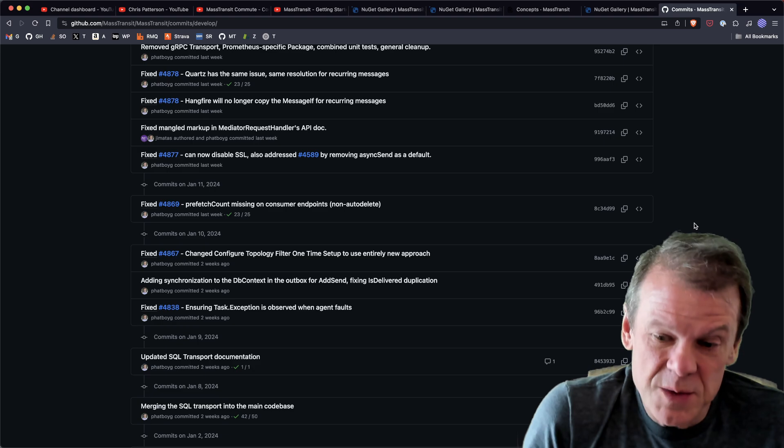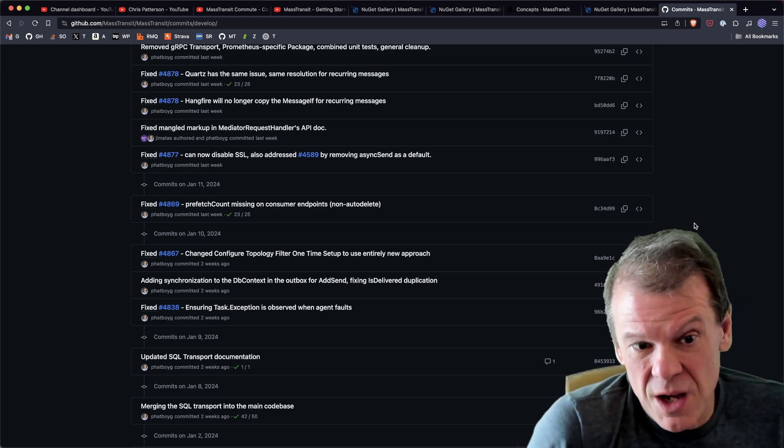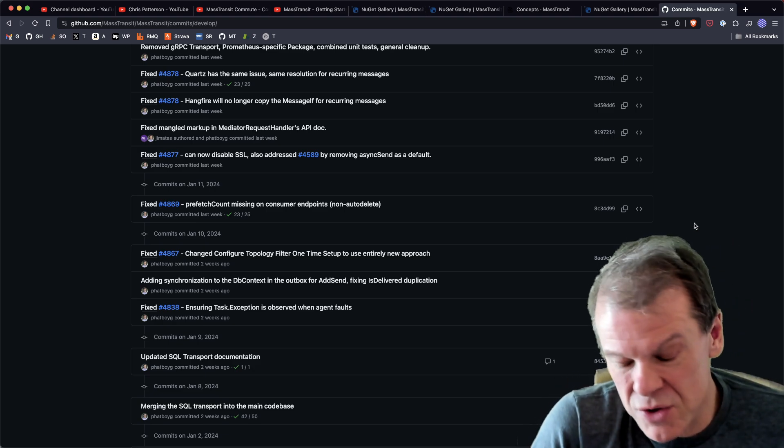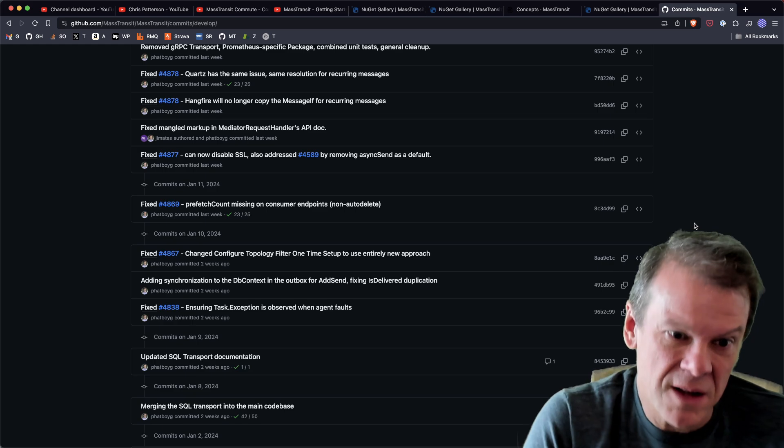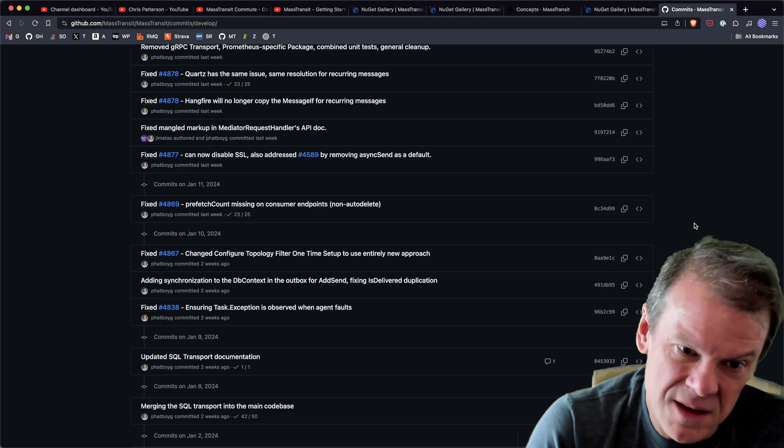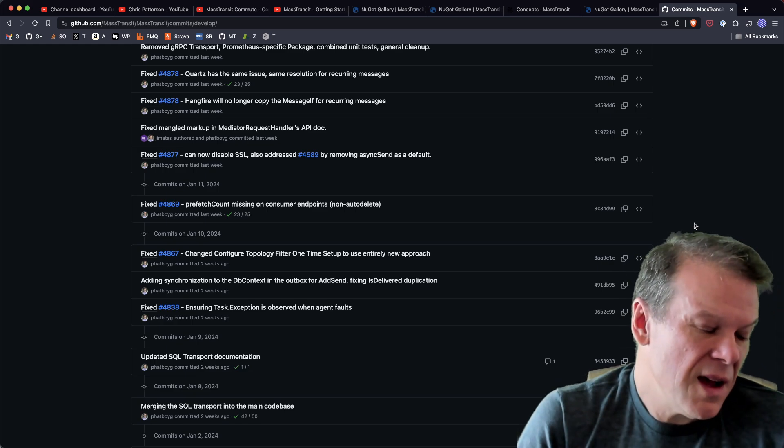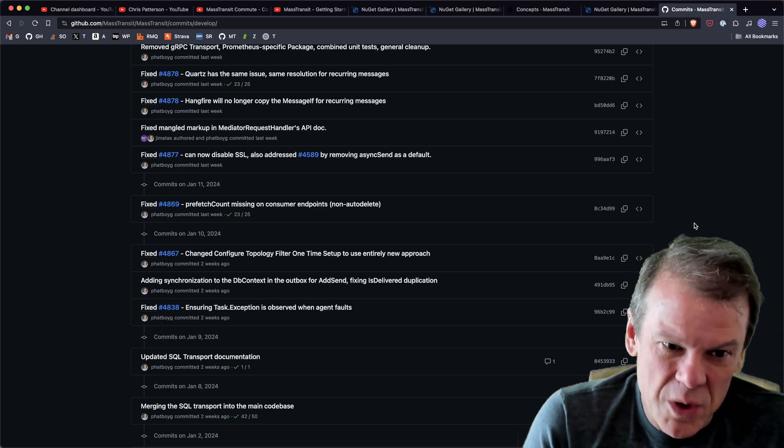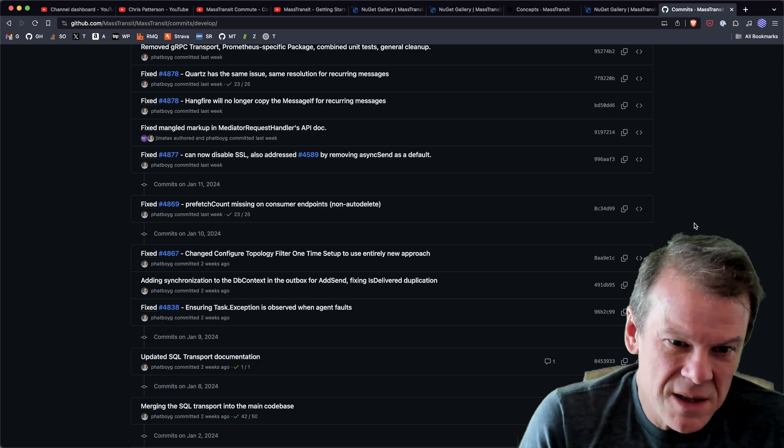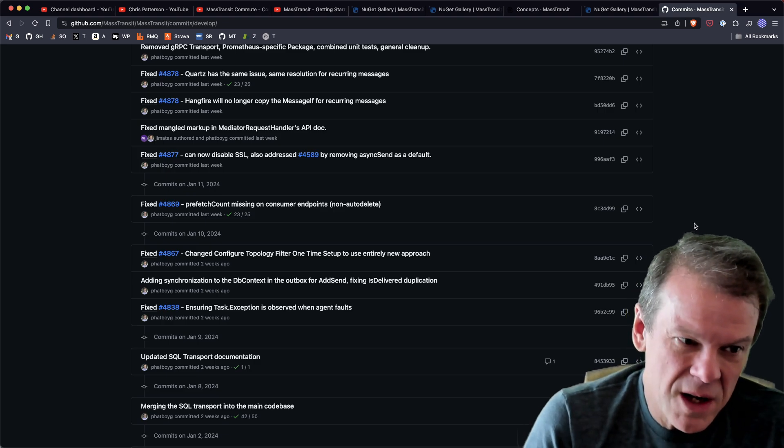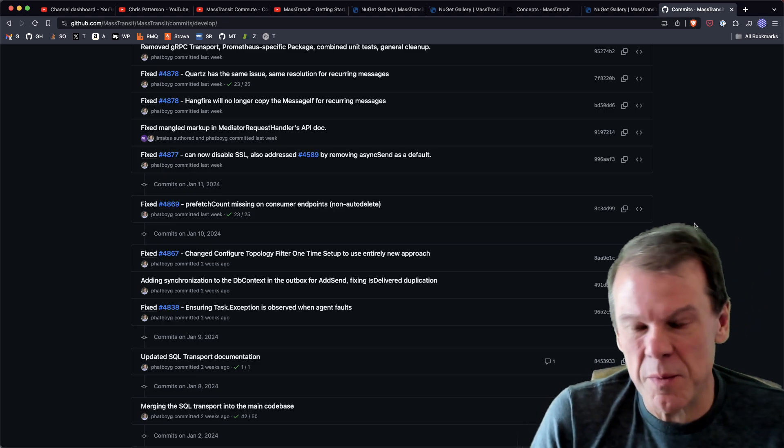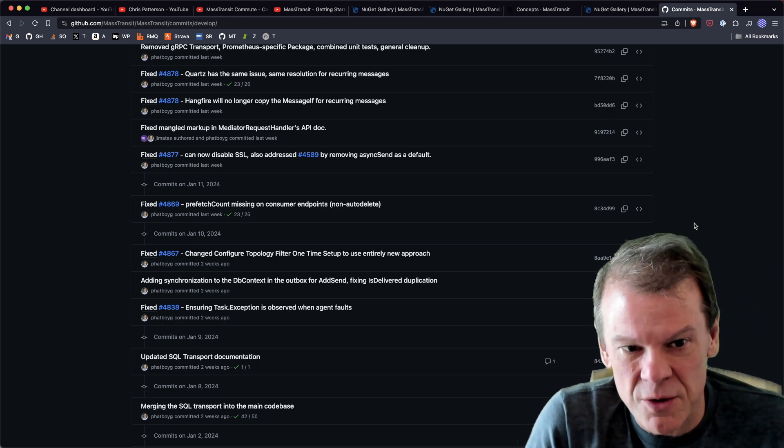Big news - the SQL transport is now in the codebase and you can try it out, use it. It doesn't require a license to try it out at this point. I still don't know how I'm going to support that, but I wanted to get more feedback on it.